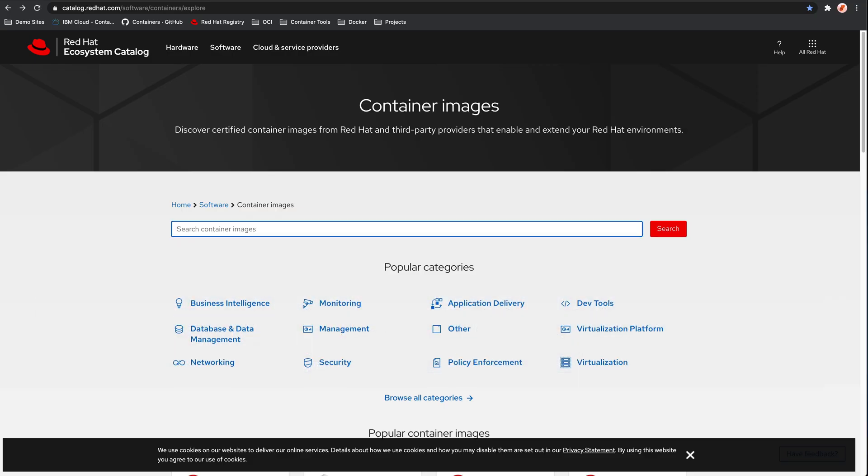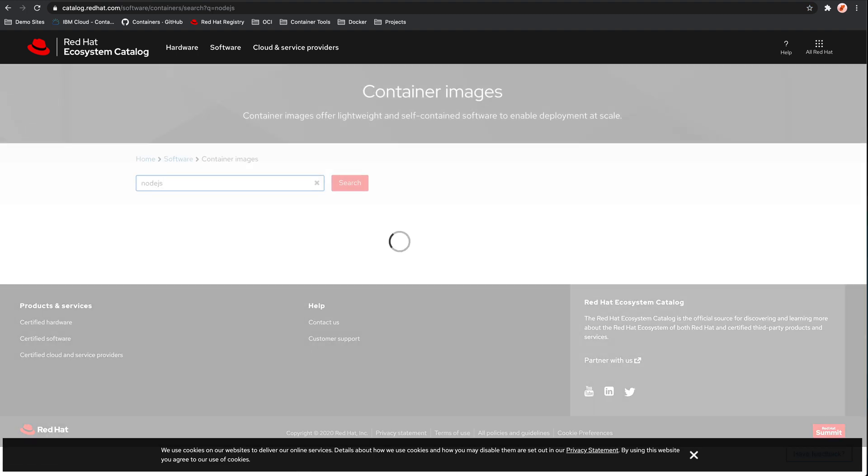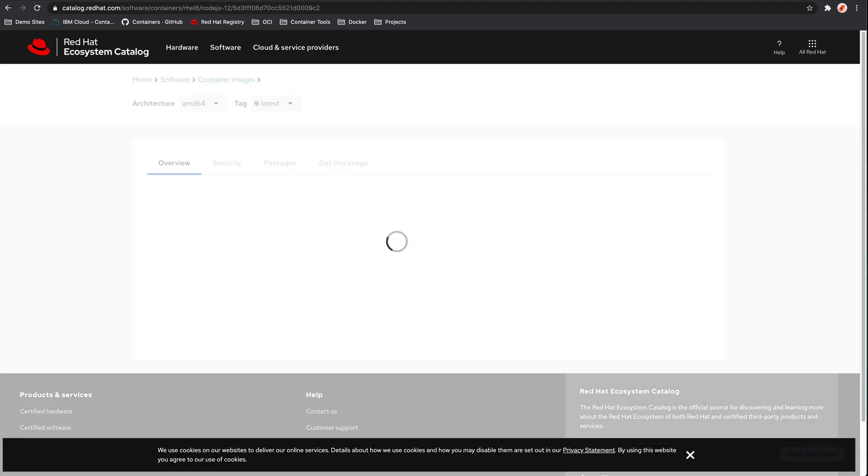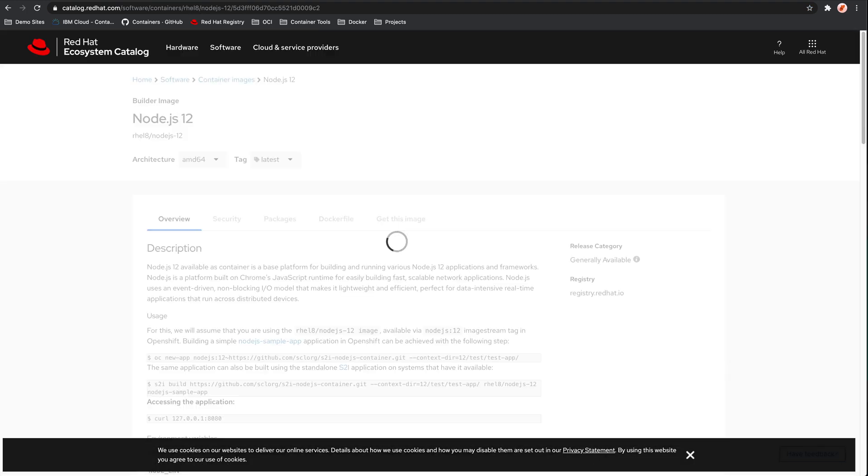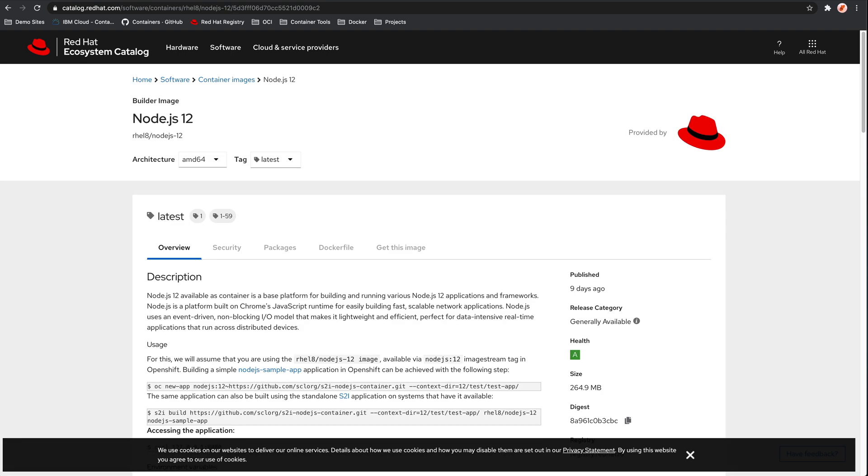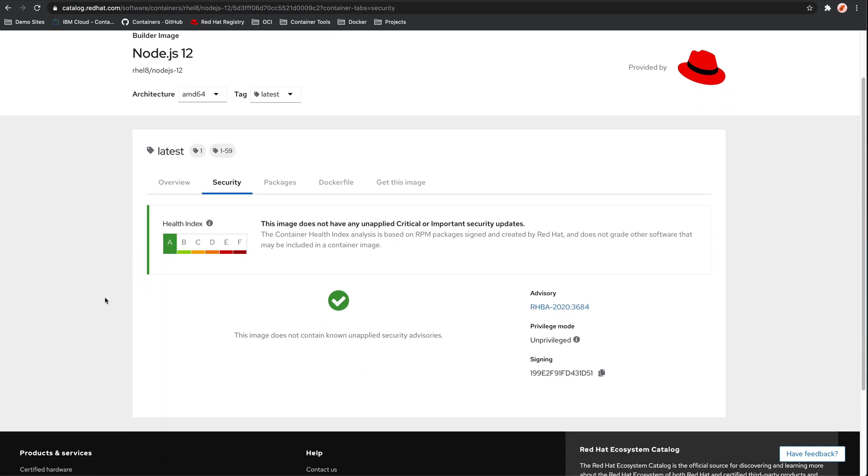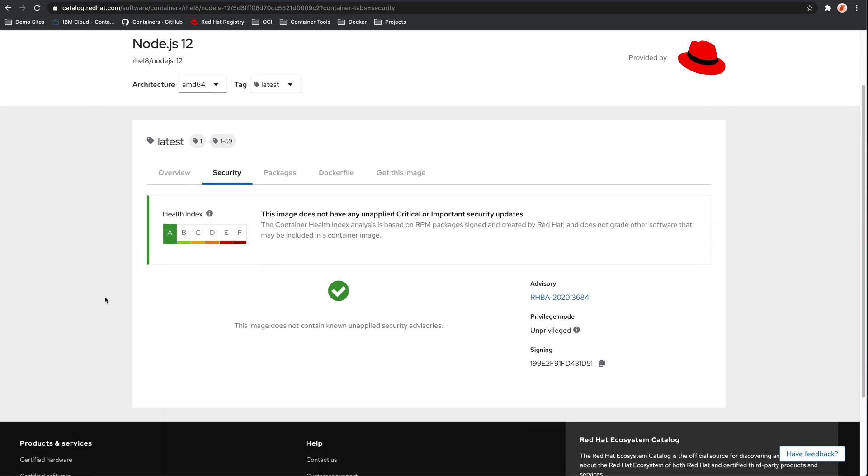An example of a more feature rich container registry is the Red Hat registry. The Red Hat registry does a lot more than just host some files. Here I've searched for a Node.js image. I found the Node.js 12 image and we can see that there's a whole bunch of metadata about the image. What's interesting about this is we also have this health rating. If we look into the security tab, you can see that we've got kind of like a mini security report.